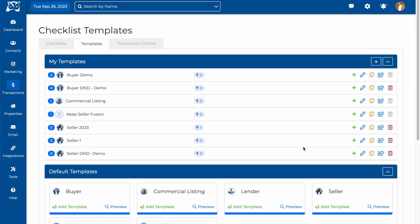In the next video, we'll take a look at how to create a checklist from the transaction templates that you have created. Click on the thumbnail for the next video or find the link in the description below.